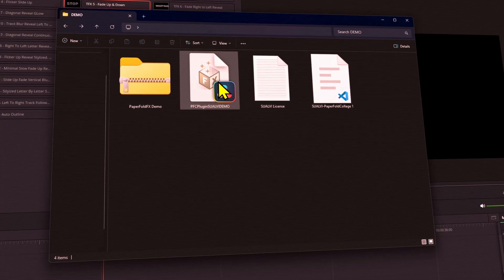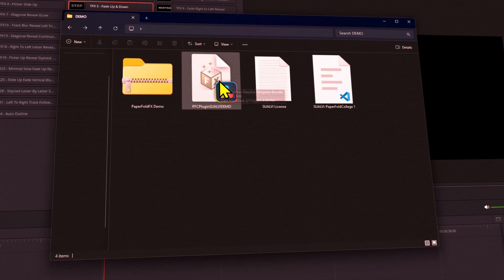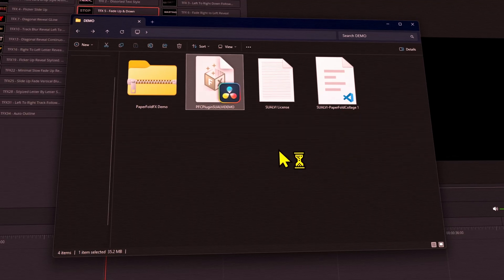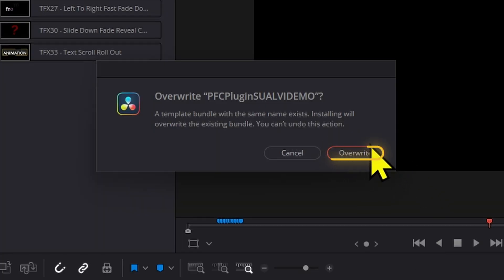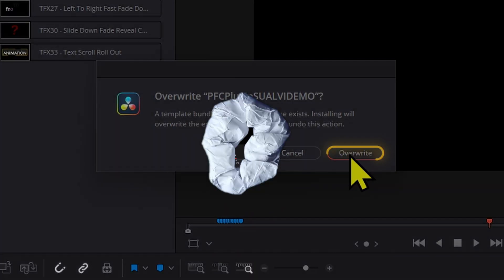Once you've downloaded the file, all you have to do is double click the TRFX file and then the DaVinci software will prompt you to install it. In this case it says override because I already have it.